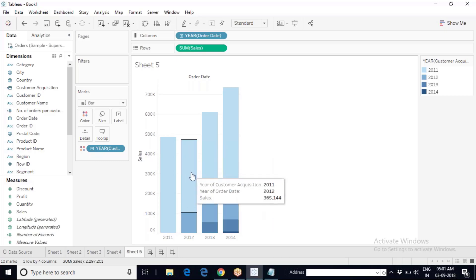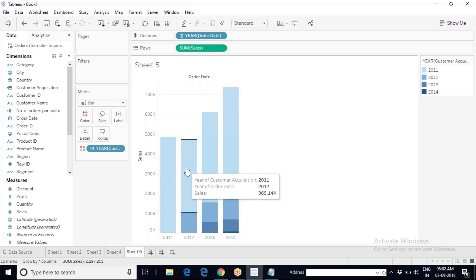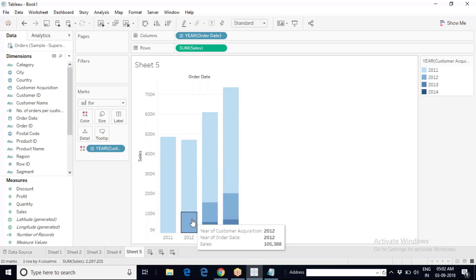This light blue bar indicates customers who belong to the 2011 cohort — who made their first purchase in Superstore in 2011 but continued to shop even in 2012, contributing sales of 365,144. Apart from these returning customers, there were also new customers who visited Superstore for the first time in 2012. All customers who made their first purchase with Superstore in 2012 belong to the 2012 cohort, contributing 105,388 in sales.